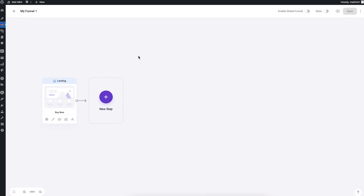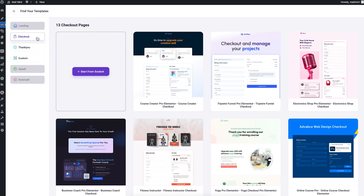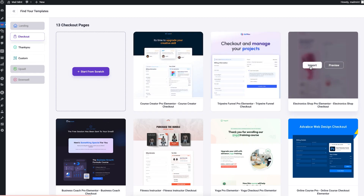The landing page has been imported and placed in the funnel canvas. Once a step is added, if there is no step after it, you can add more steps by clicking the plus icon again. The canvas only allows you to add steps that are permissible after the previous step — after the landing page, you can only add a checkout step, a thank you step, or a custom step. Let me add a checkout step.